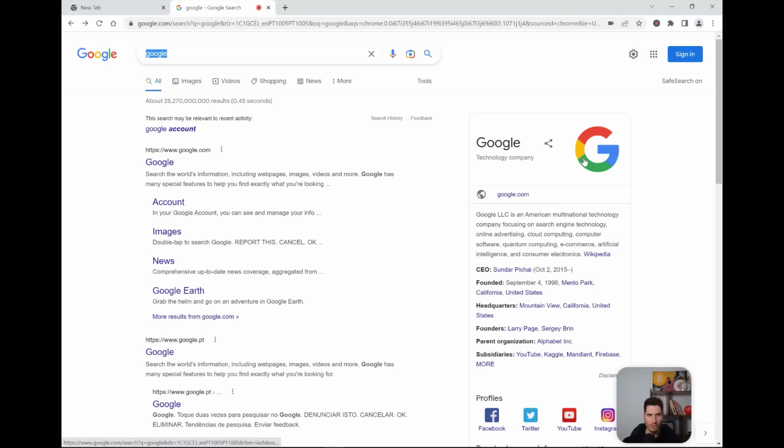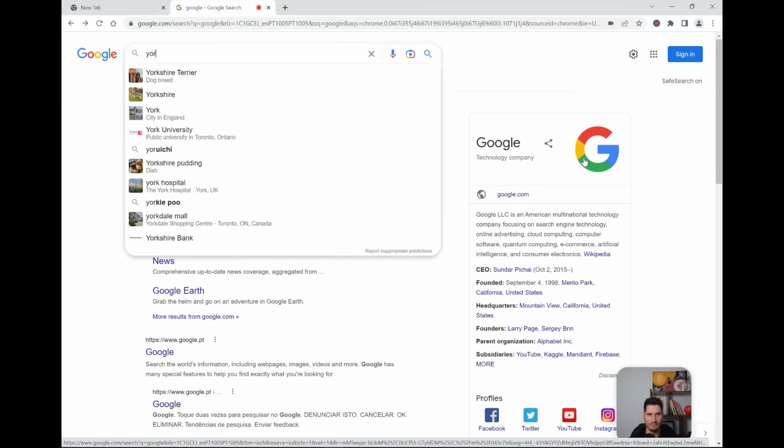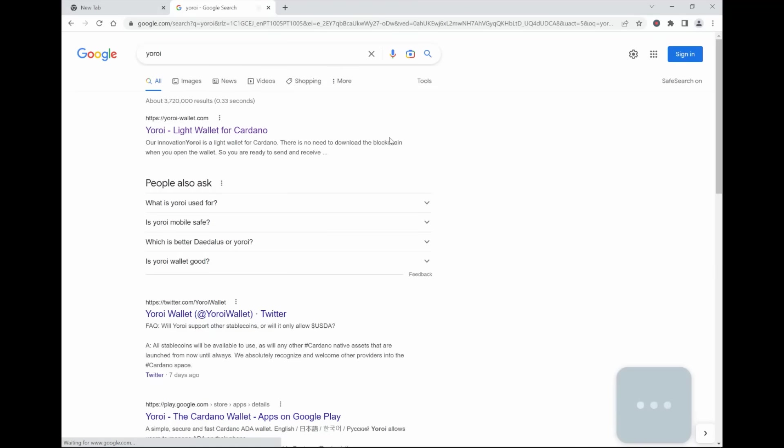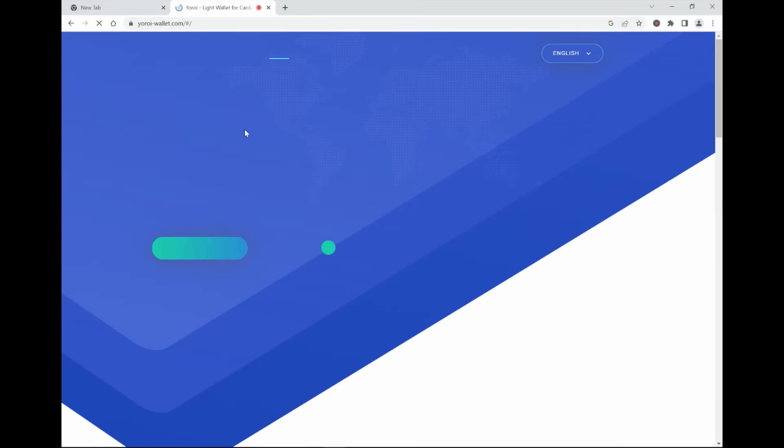So first, we will have to go to the Google search bar and search for Yoroi. First thing that pops up, Yoroi light wallet for Cardano. So we go there.